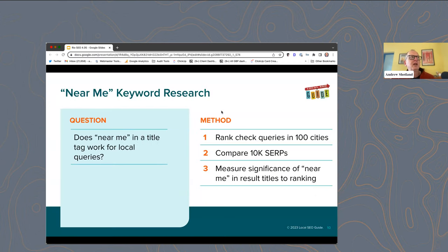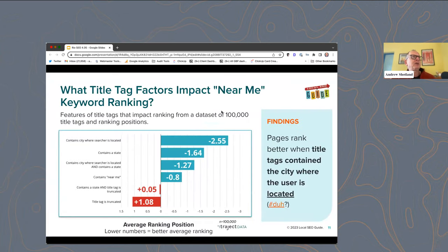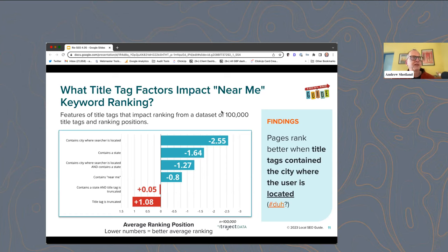We looked at queries across 100 cities and 10,000 search results to measure the significance of near me in the result titles of the rankings — does it show up in that blue link, and does it show up in the title tag of the page we're targeting? We looked at 100,000 results across different cases, and used a system called Sisu Data, which basically lets you put in a billion data points and it can tell you whether certain variables are statistically significant.